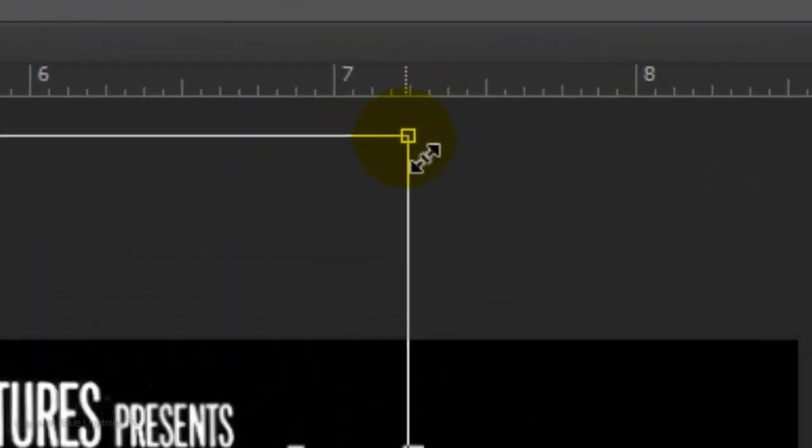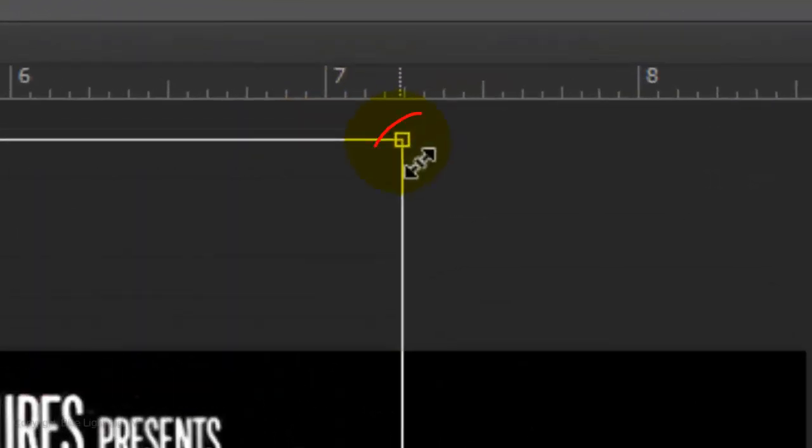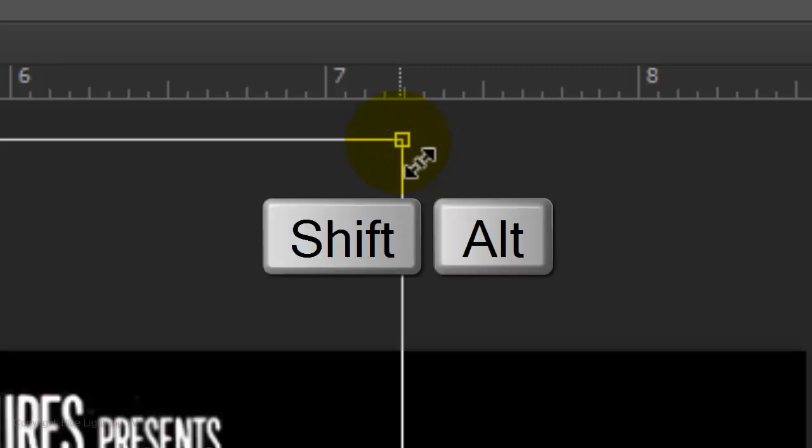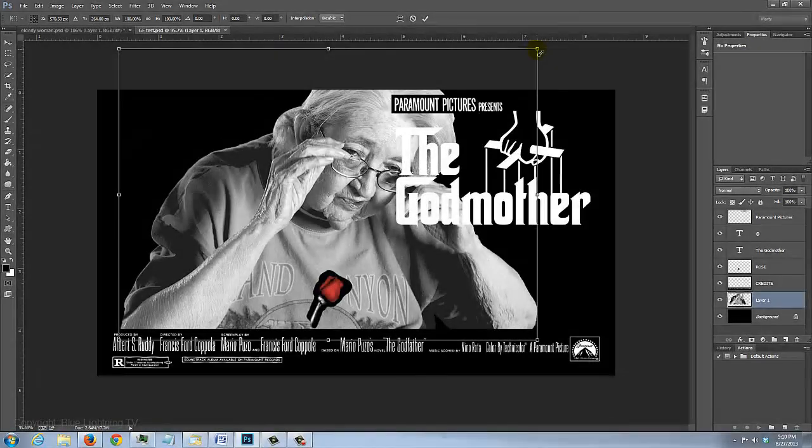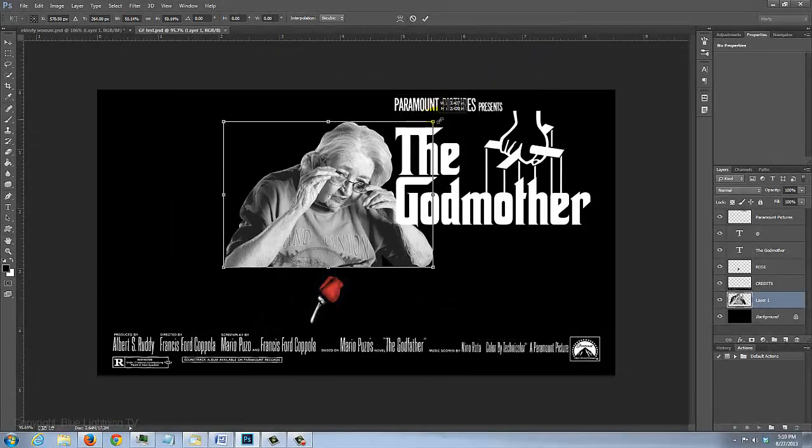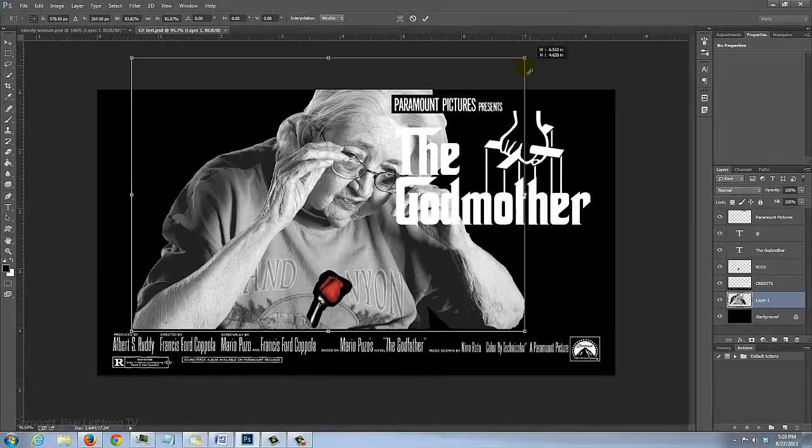Go to a corner and when you see a straight double arrow, press and hold Shift and Alt on a PC or Shift and Option on a Mac. Then, drag it in or out.